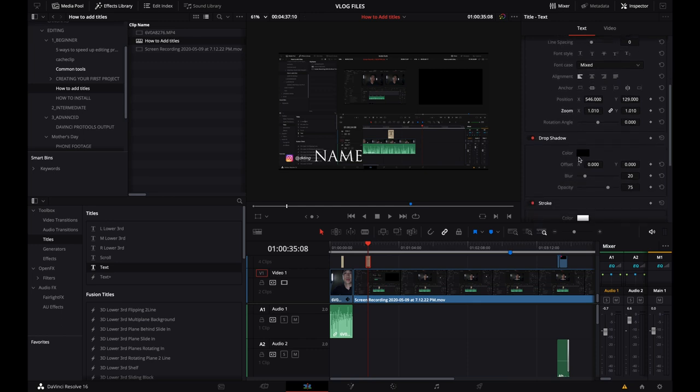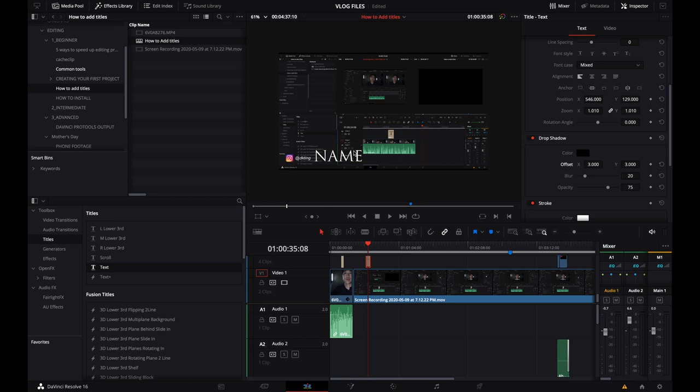And then I usually like to add a little bit of offset here for the drop shadow. And that's really to create separation. You can't see as well here, but it's pretty much a shadow.